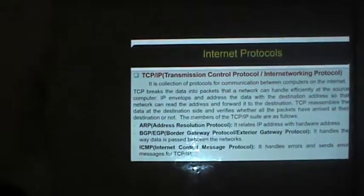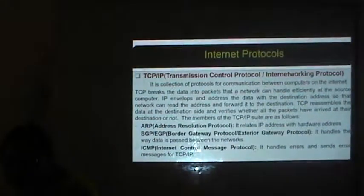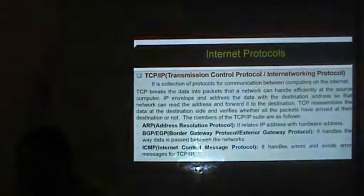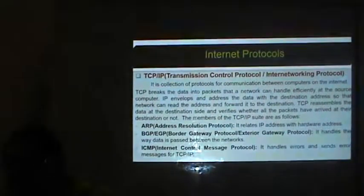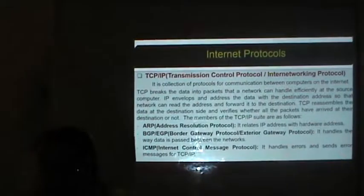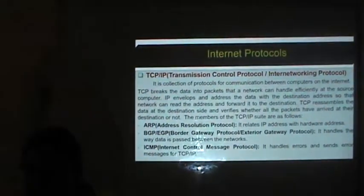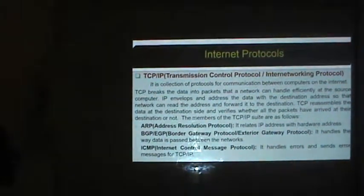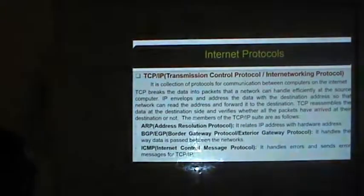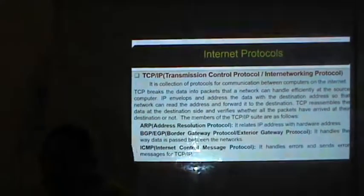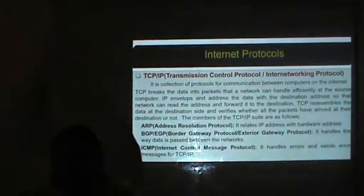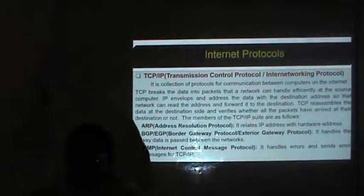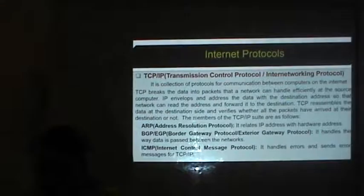The first protocol is TCP/IP. TCP is Transmission Control Protocol and IP is Internetworking Protocol. TCP/IP is a collection of protocols for communication between computers on the Internet. TCP breaks the data into packets that a network can handle efficiently at the source computer. IP envelopes and addresses the data with the destination address so that the network can read the address and forward it to the destination. TCP then reassembles the data at the destination and verifies whether all packets have arrived.